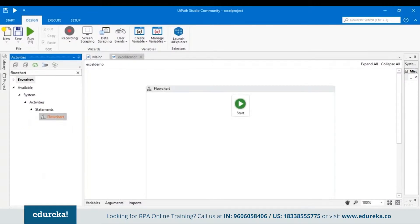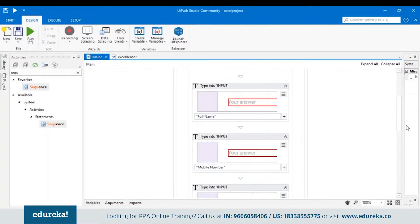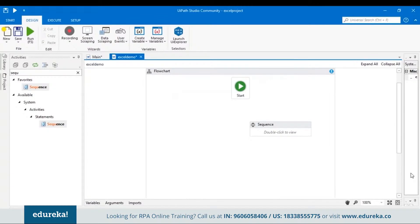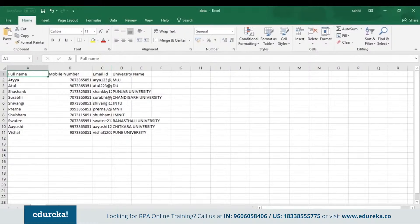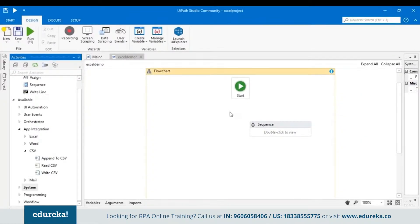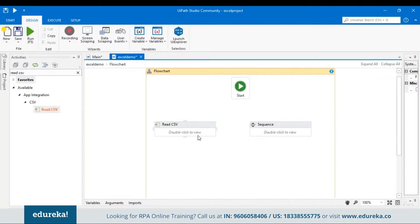Now we want the Google form to fetch data from a CSV file. Let me open that CSV file — I've put in details for Name, Mobile Number, Email ID, and University Name. Now let's go back to UiPath and search for the Read CSV activity, which helps read all data in a CSV file. Drag and drop it. In the File Path option, click the three dots, navigate to the desktop, choose the data CSV file, and click Open. Our CSV file must have an output format of DataTable. So click Create Variable, go to Table, name it 'dataTable', and click OK. In the property section, mention the DataTable variable in the output field.